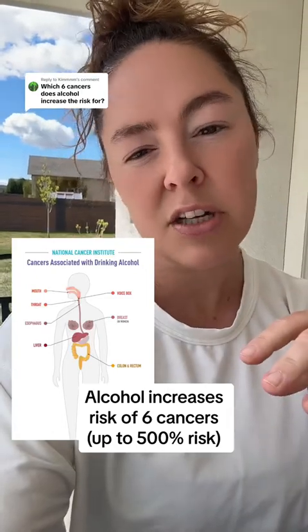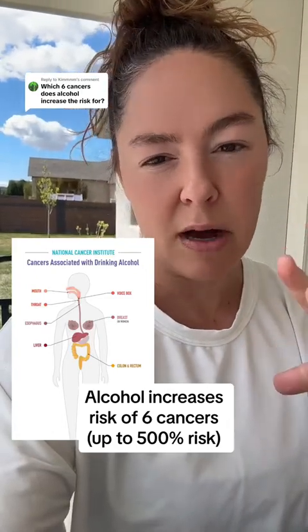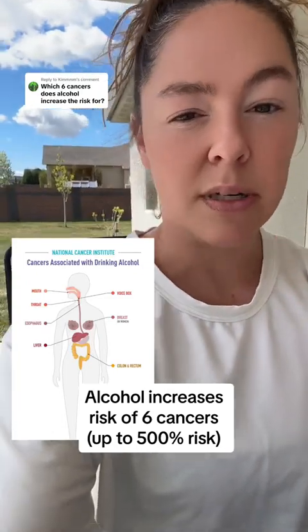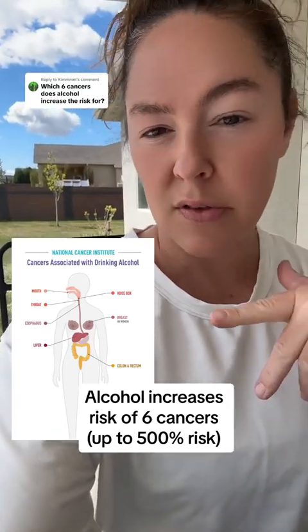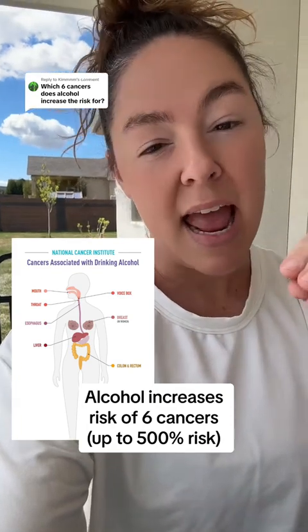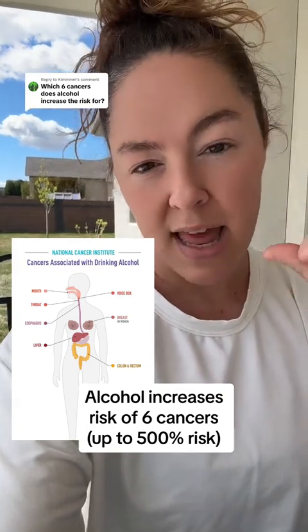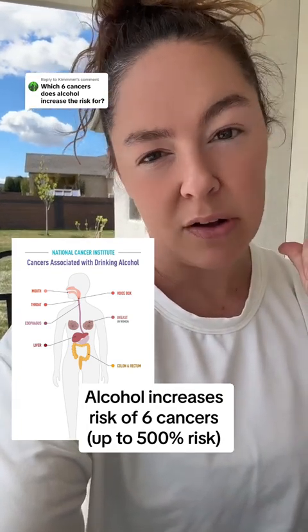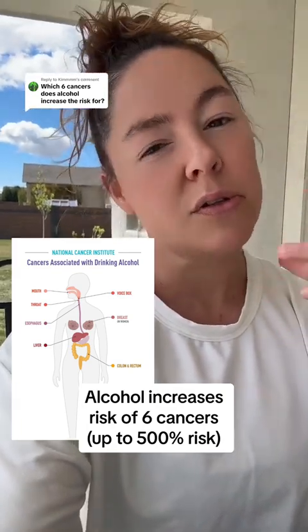As a cancer dietitian, I want to share with you about alcohol increasing cancer risk. First off, these are the cancers that you're going to be increasing at any consumption of any type of alcohol. That also includes red wine.